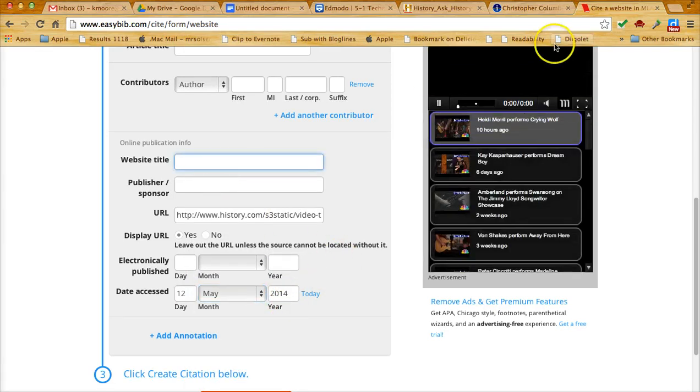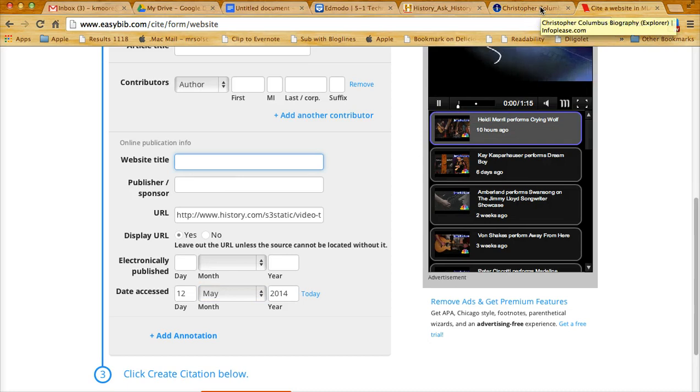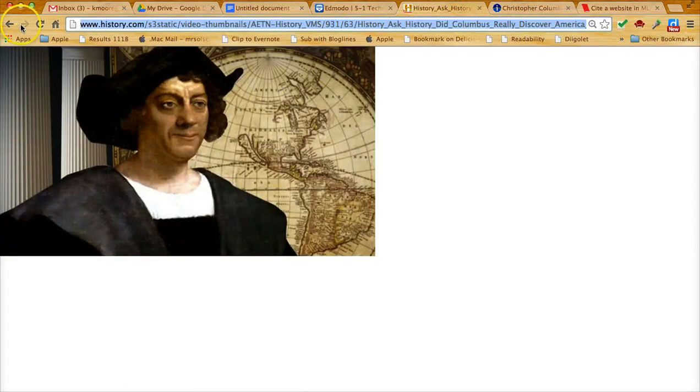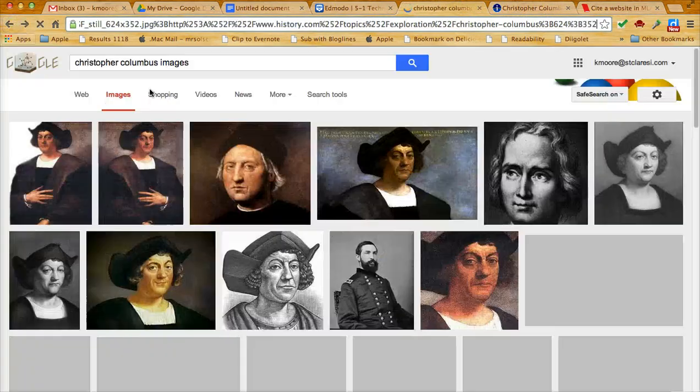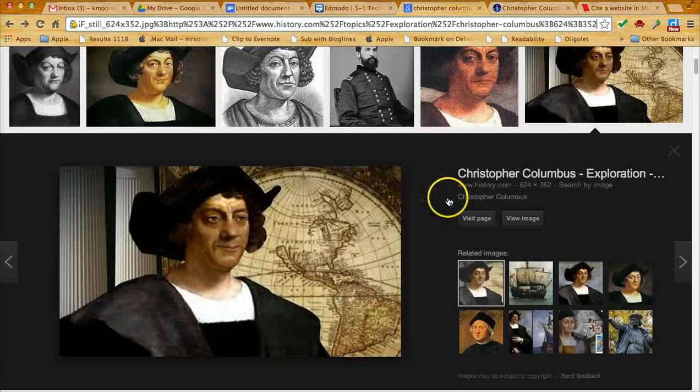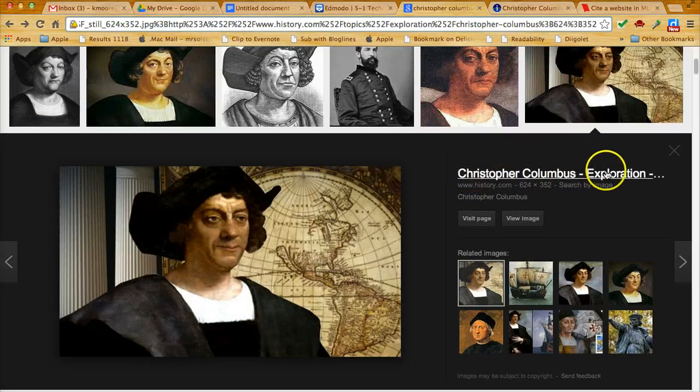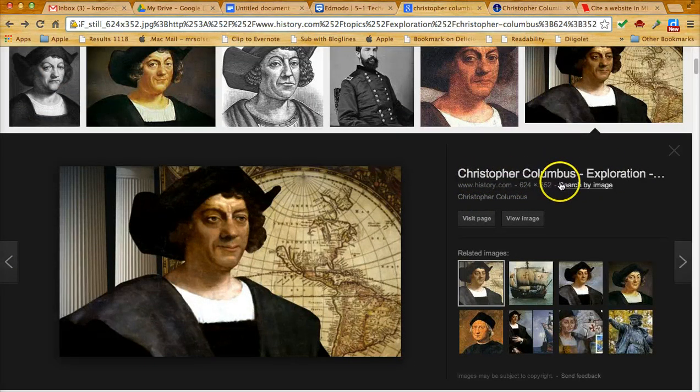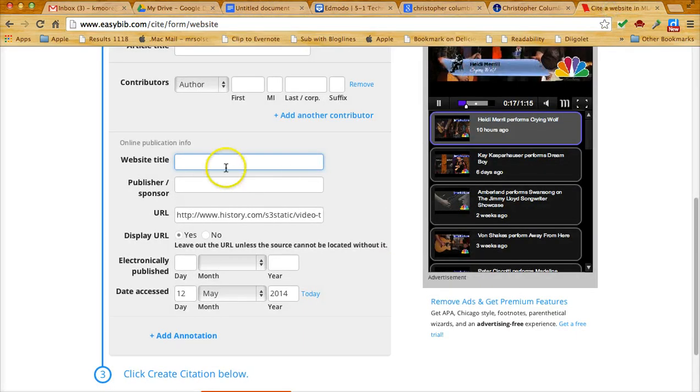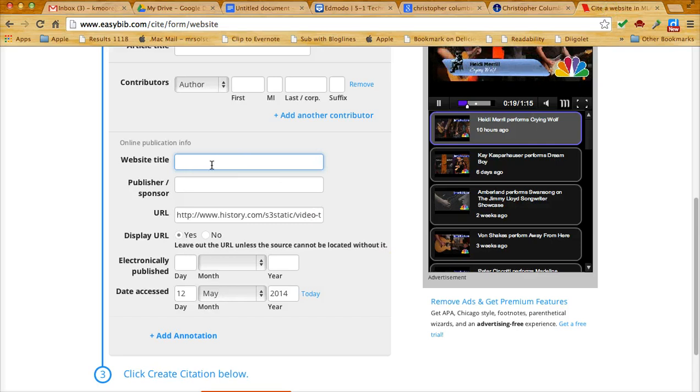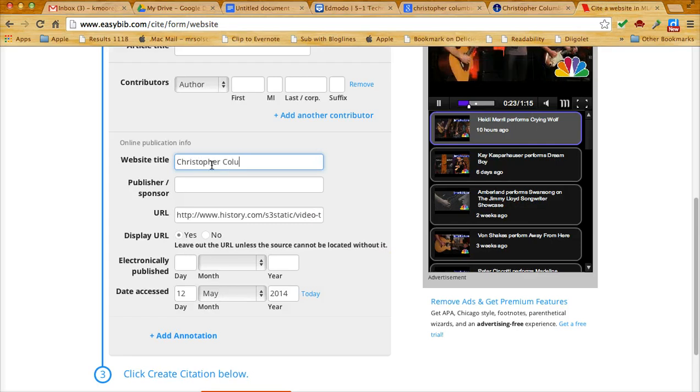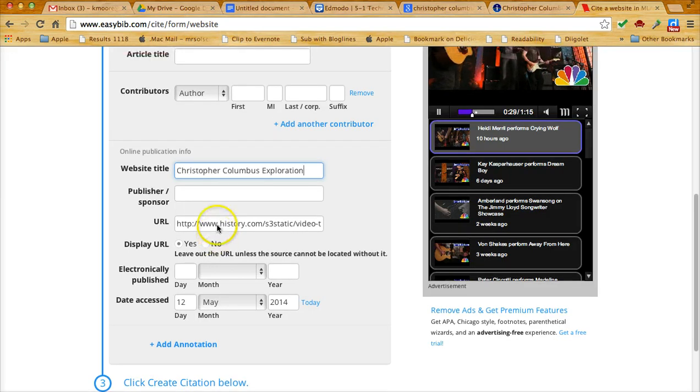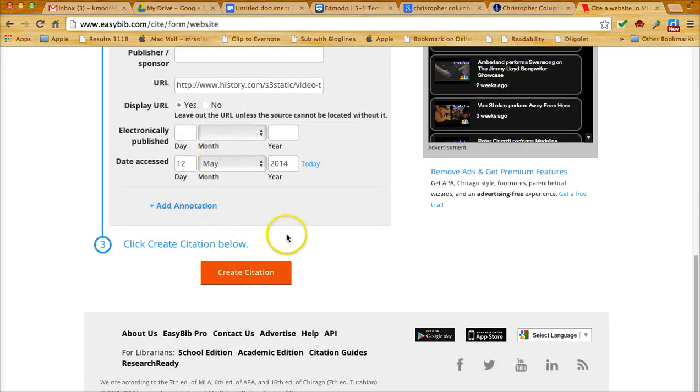For the website title, what I'm going to do is go back to the file with the image. And I'm going to see if I can find that page. So it looks like it's called Christopher Columbus Exploration and something else. So I'm just going to go with Christopher Columbus Exploration. So let me go back to EasyBib, and on the website title I'm going to type in Christopher Columbus and Exploration. And that's all I'm going to include. I'm going to scroll down a little bit and click on create citation.